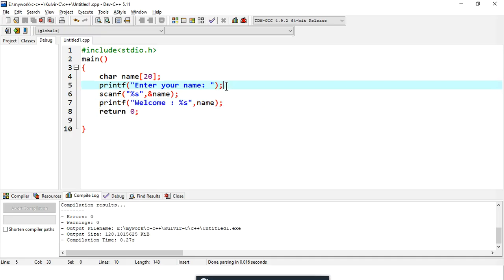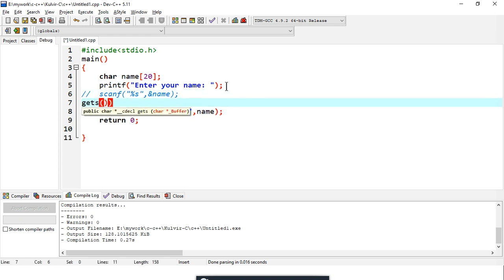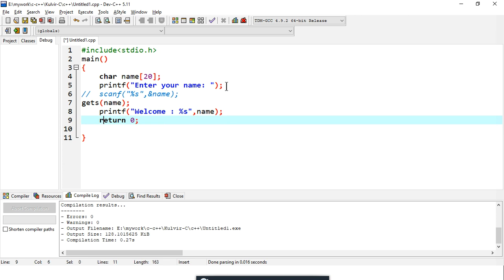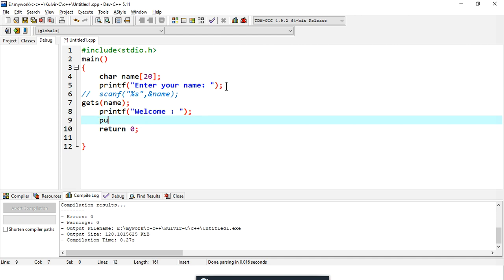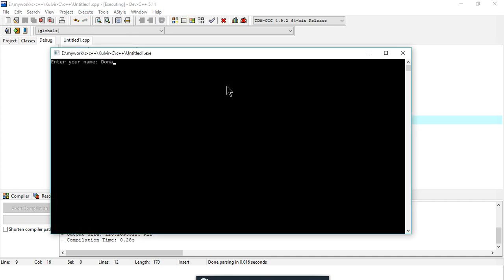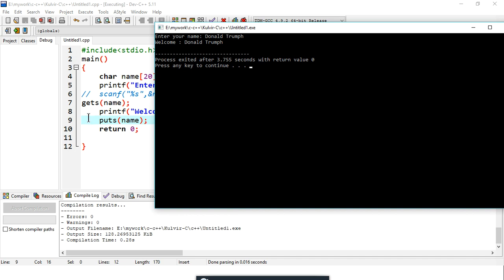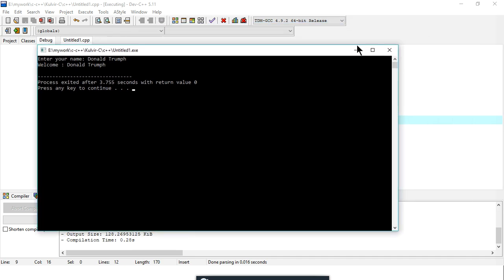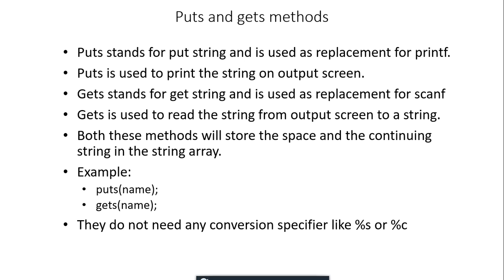I'll remove the scanf function and use gets, and replace printf with puts for the name. After compiling, if I enter 'Donut Trump', it now correctly stores and displays the full name with the space. So you can use gets and puts whenever your string contains spaces.